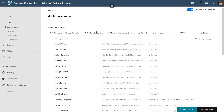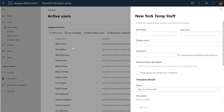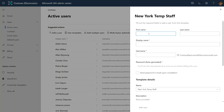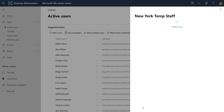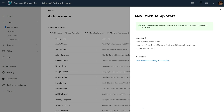Let me try adding a user. I go back to templates, use the newly saved New York temp staff template, and all I have to do is give the first name, last name, display name, and username which is the email address, and then I'm done — add the user, and that's it. With three clicks I've added a user. This is amazing, especially for things like seasonal staff where you're hiring 50 or 100 people with the same attributes.